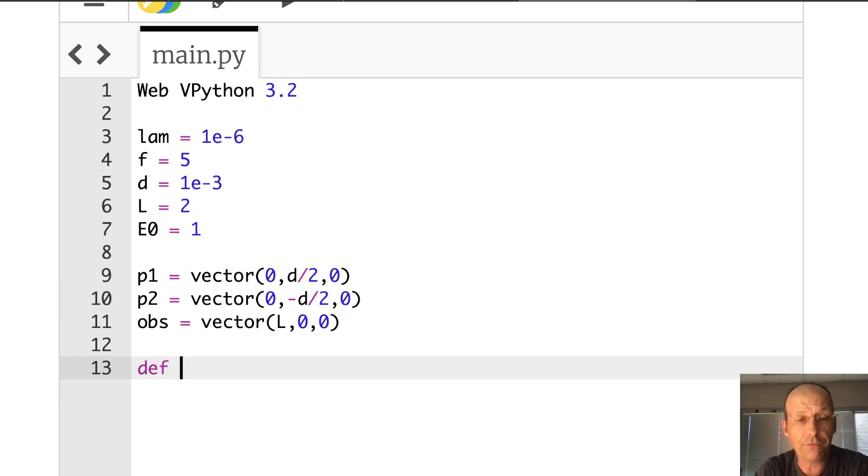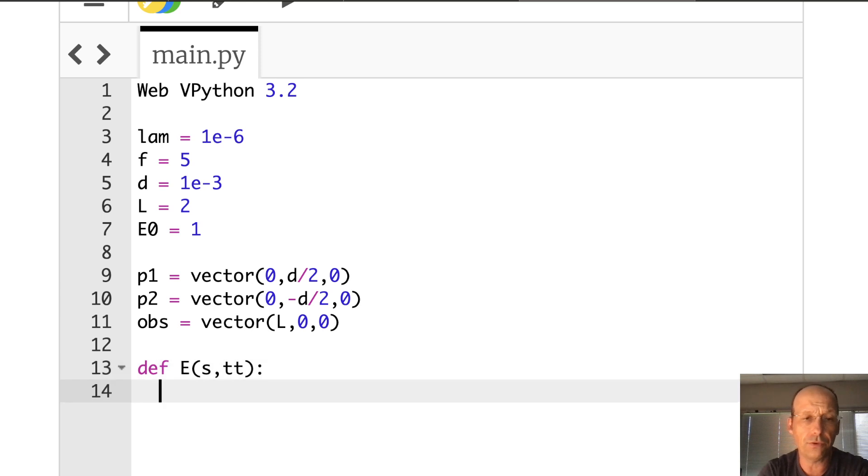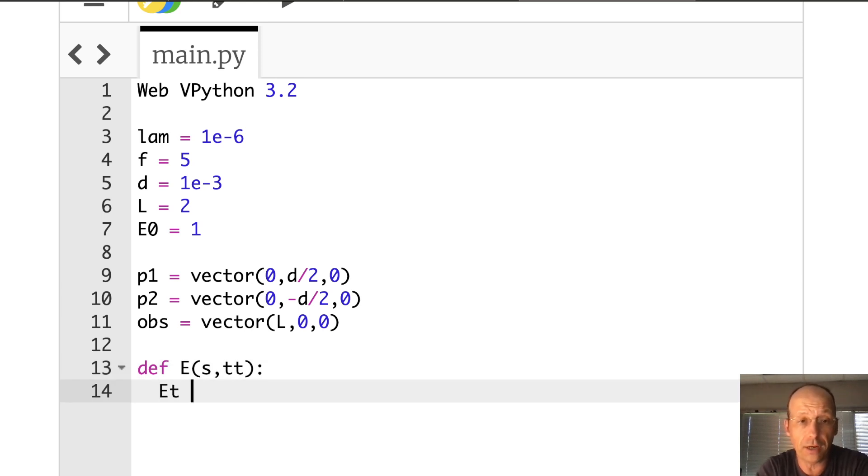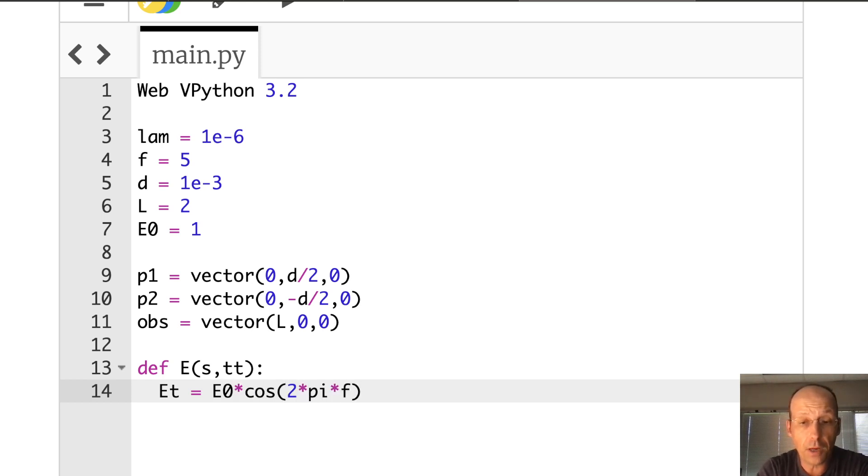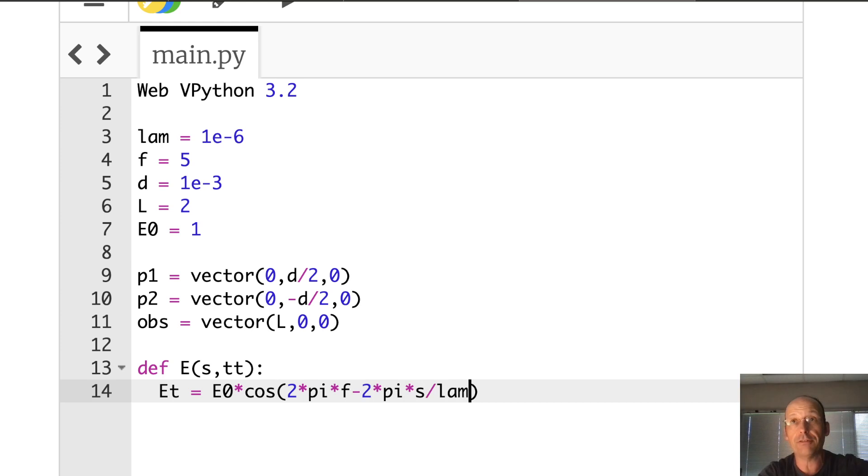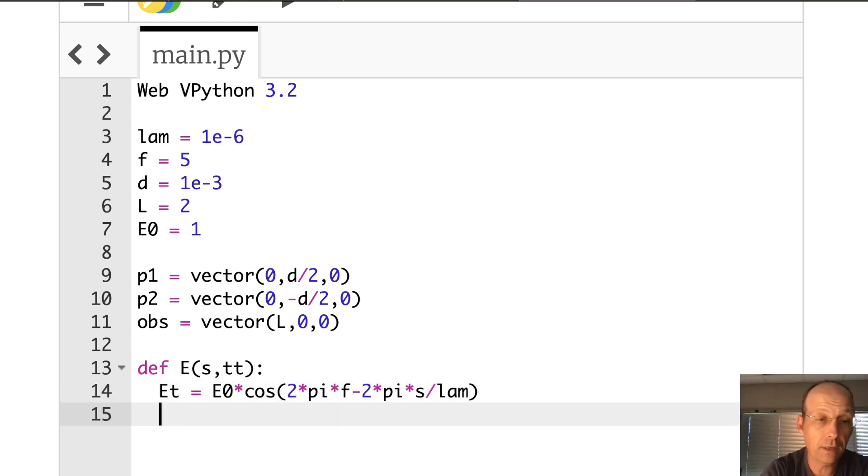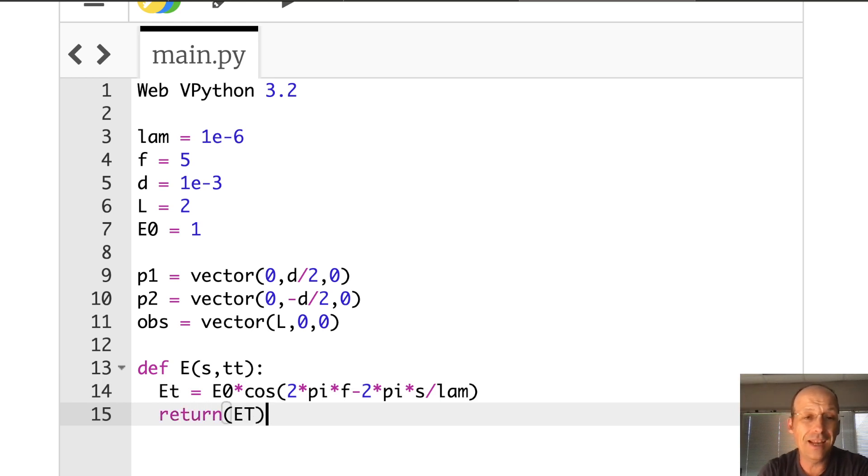So def E, I'm going to pass S and time. And I'm going to call it TT just to not get it confused. And really all I have to do is calculate this temporary electric field is going to be E zero times cosine two times pi times F minus two times pi times S divided by lambda. And yes, I'm passing in these global variables into the function. Some people don't like that, but it doesn't really bother me. And then I'm going to return that value.